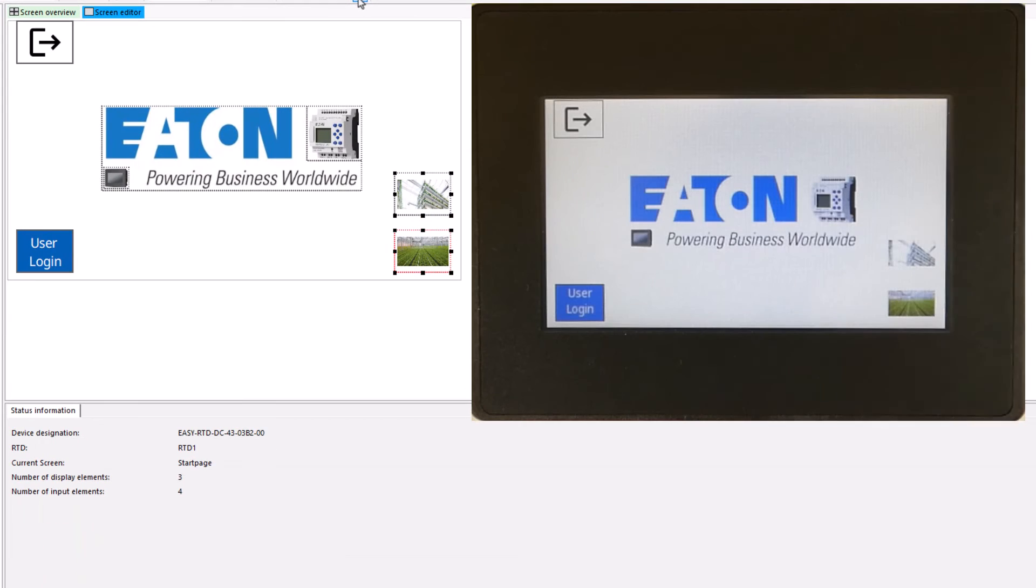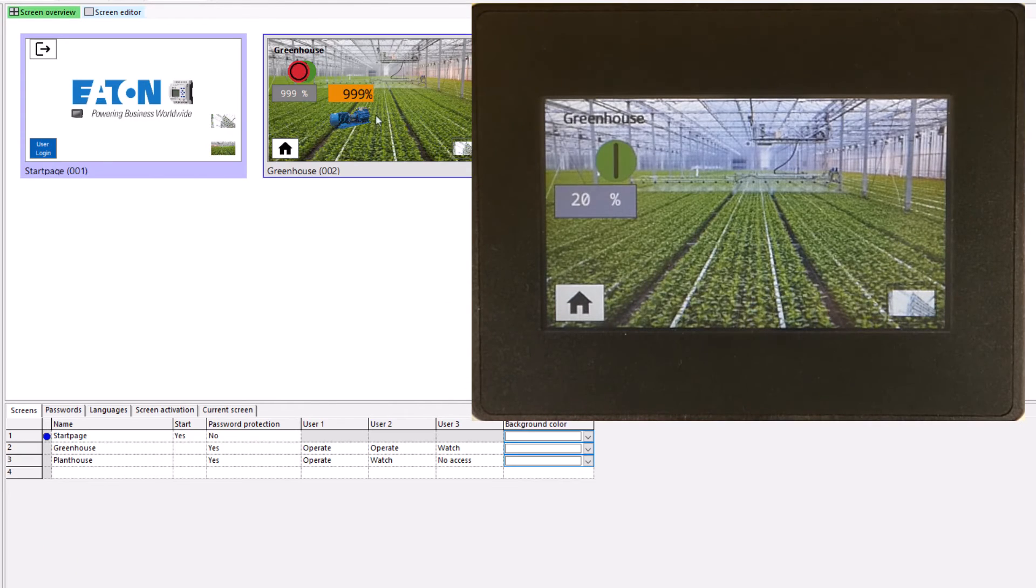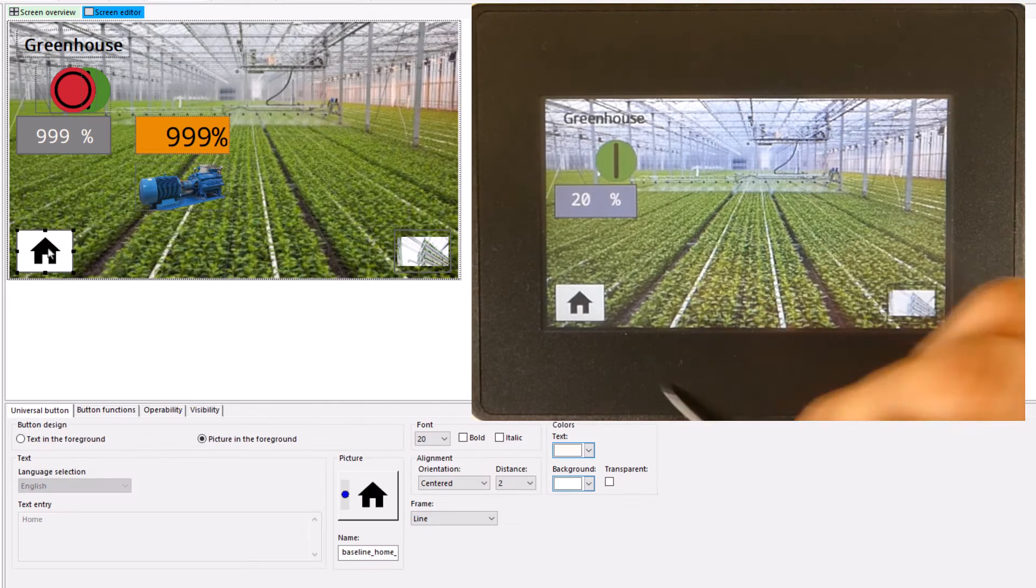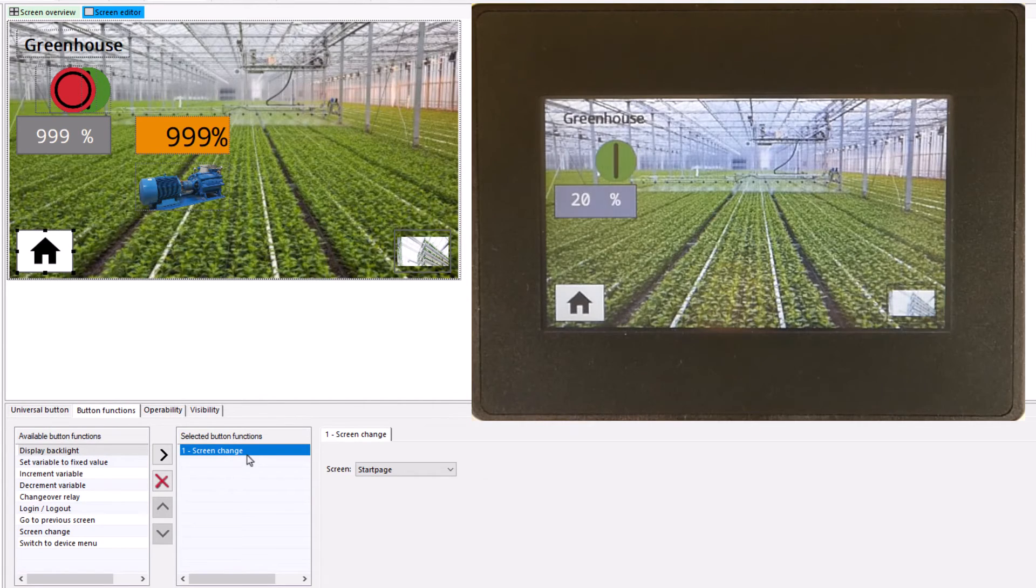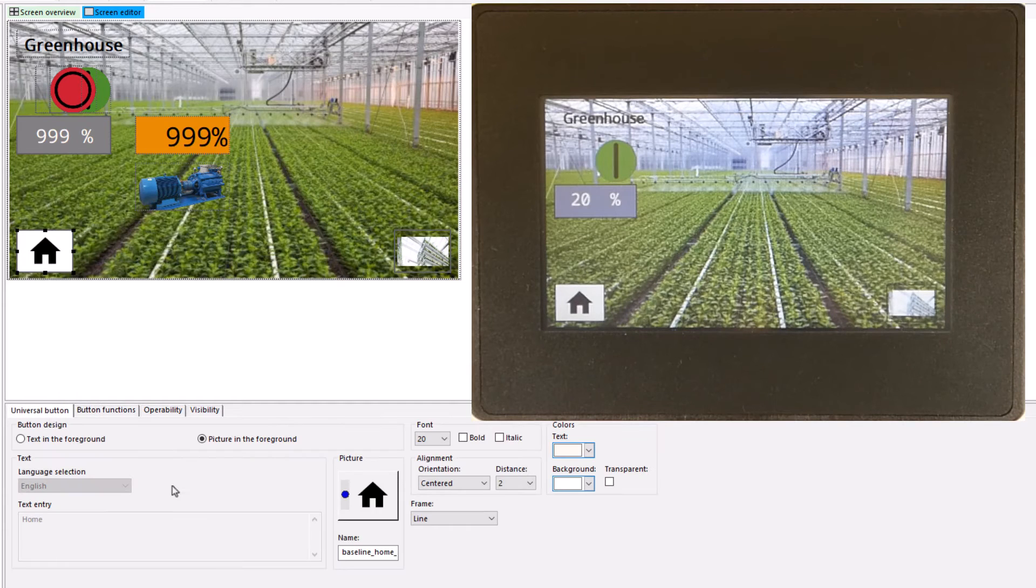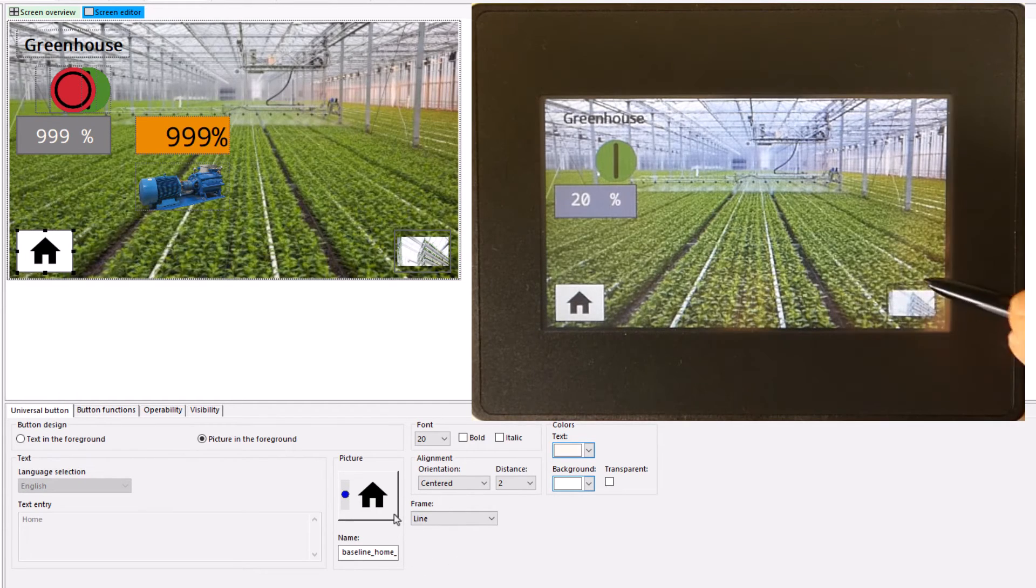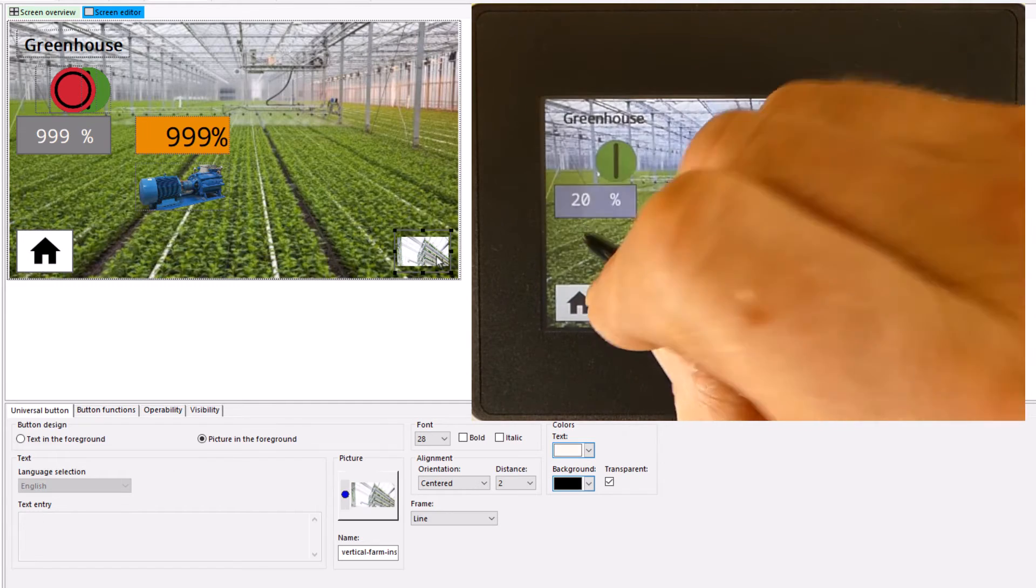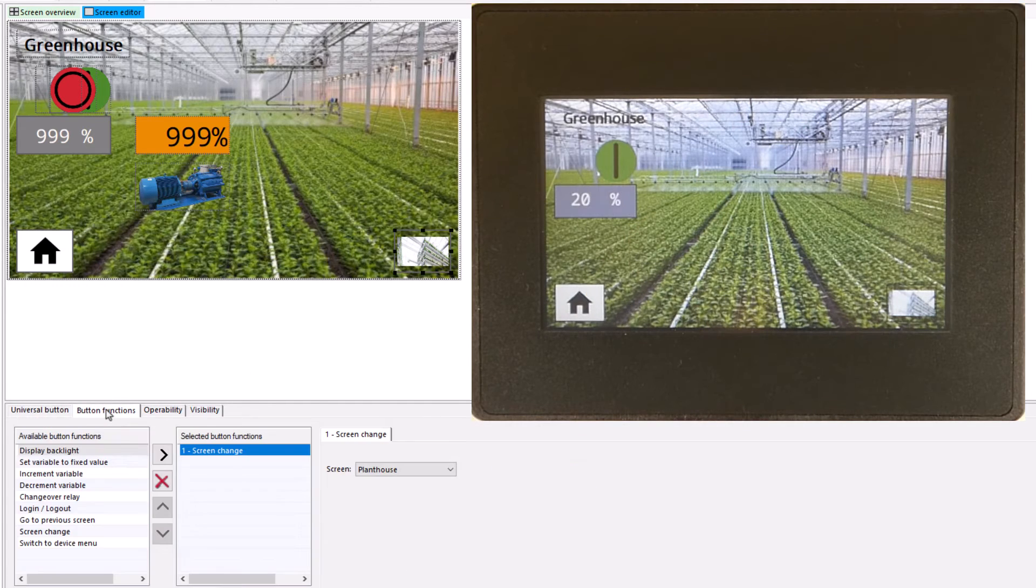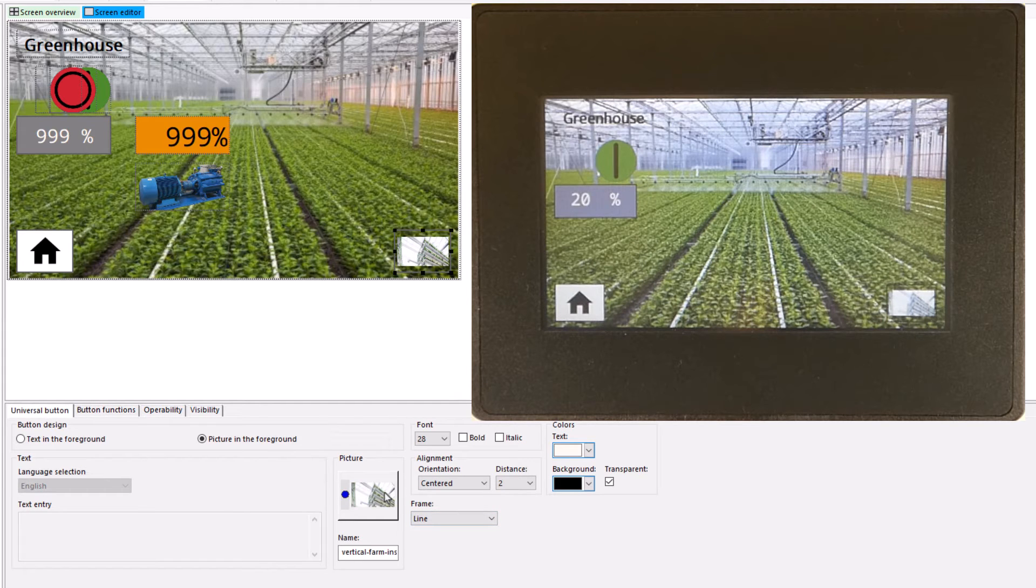The second screen is selected via the screen overview. The universal button at the bottom left has been used to switch to the start page. The button has been assigned a house symbol as a bitmap. At the bottom right is the screen changed to the third screen. The symbol was copied from the start page and aligned accordingly.